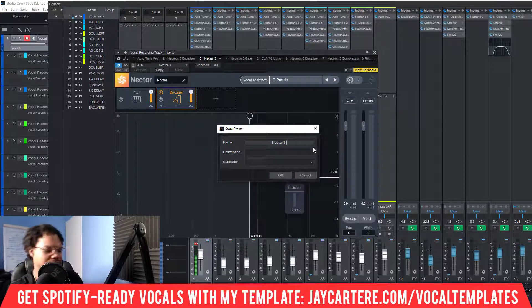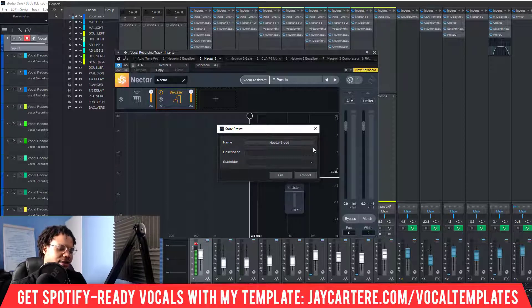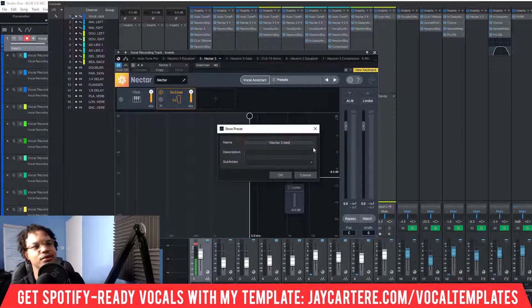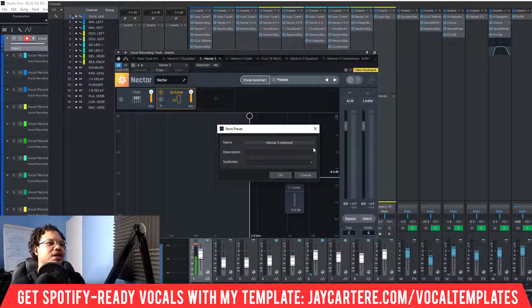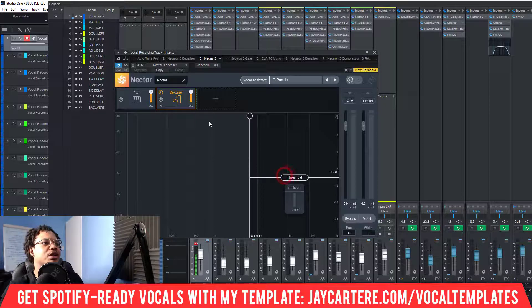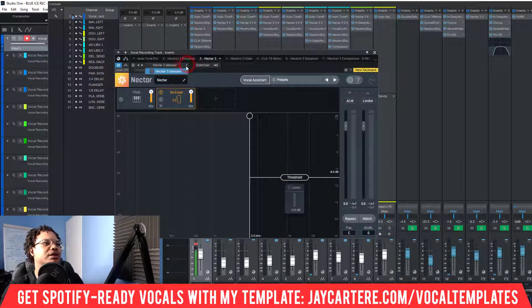We can name it — for example, 'Nectar 3 DSR' — because that's basically what this preset is doing. Now if we go to the presets we'll see 'Nectar 3 DSR' listed there.